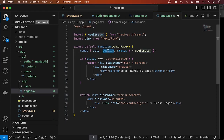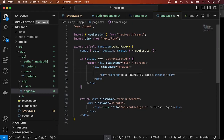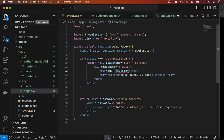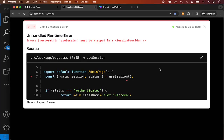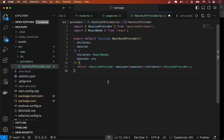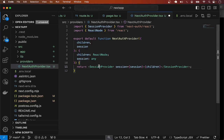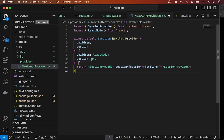We can get the authenticated user information from the session object. Let me display the user's name with an H3 tag showing session.user.name. An error occurred because we need to wrap the component with the SessionProvider from NextAuth. I'll import SessionProvider from next-auth/react, accept children as ReactNode, and return the SessionProvider wrapping the children — passing the session we'll get from the layout.